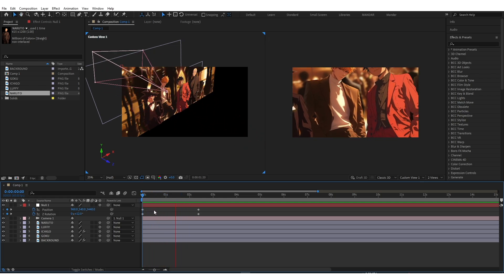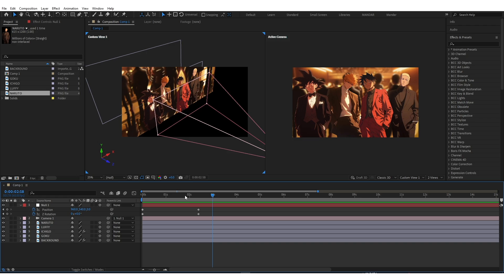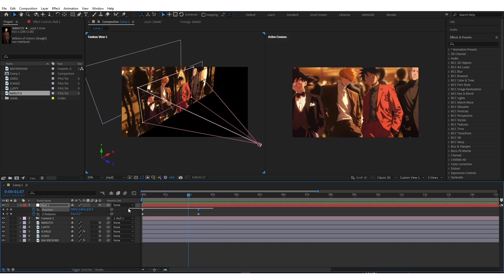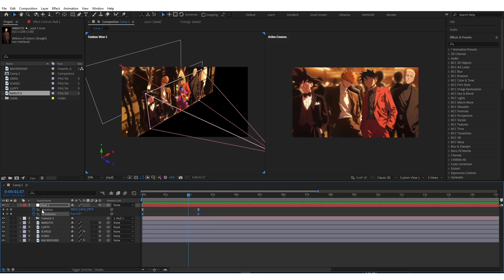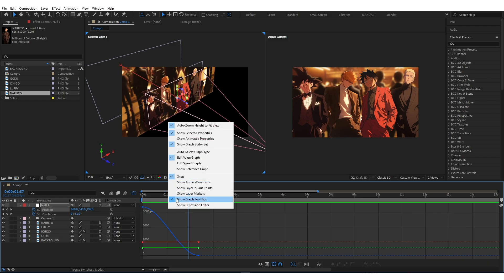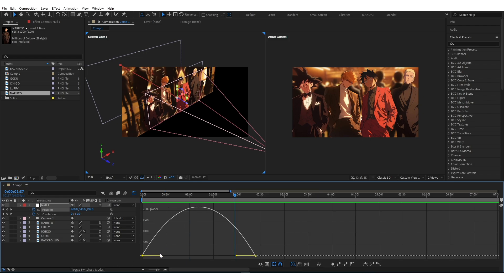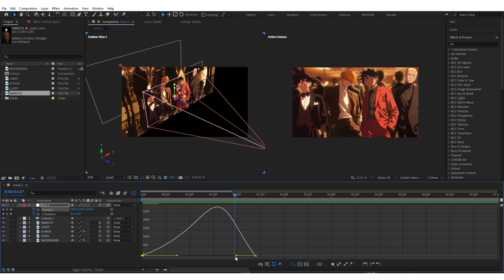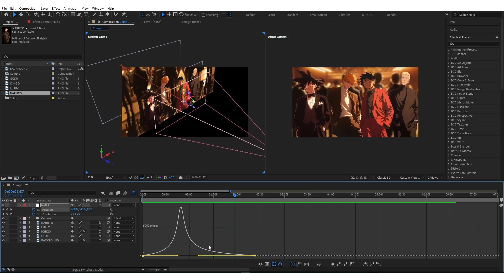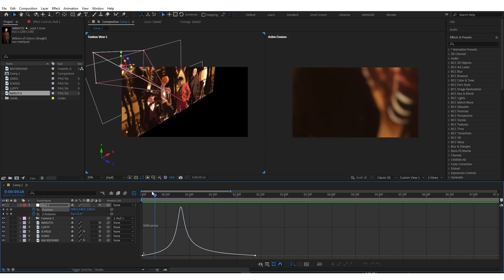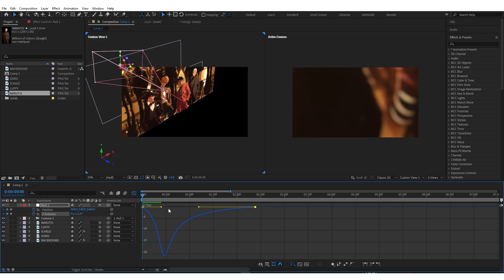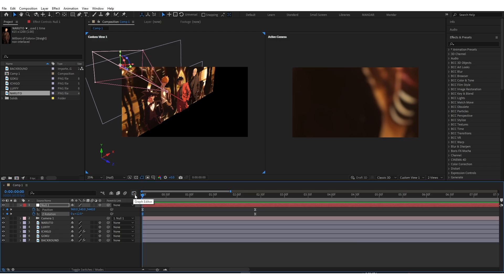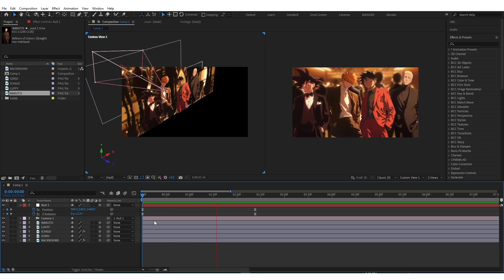As you can see it's not that much smooth. So easy ease both keyframes. Use speed graph and copy my graph for both. Now it's smoother than before.